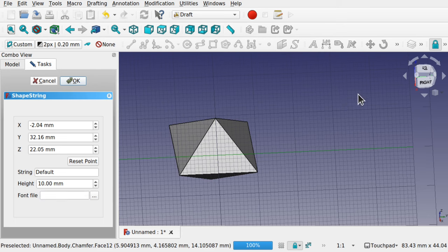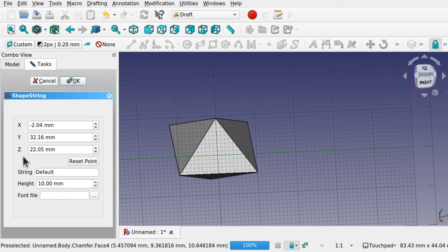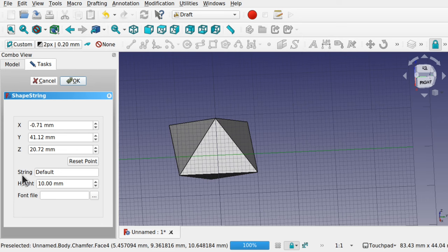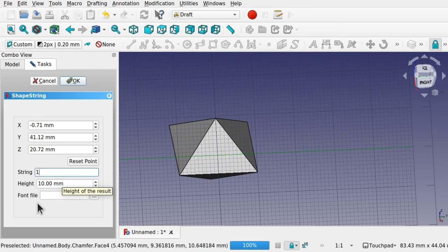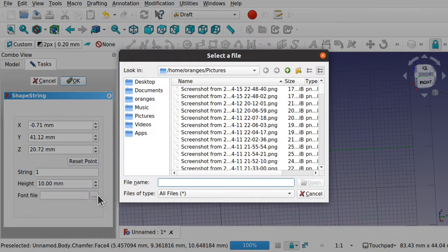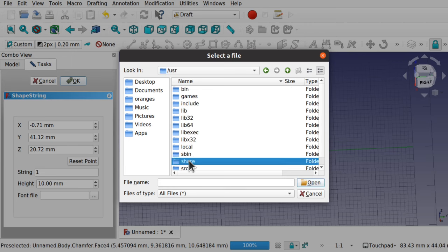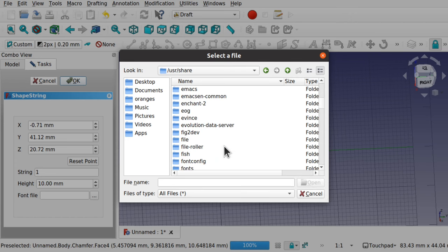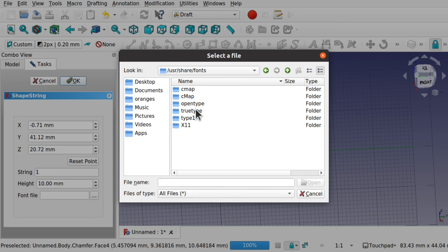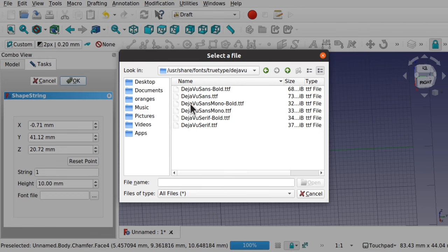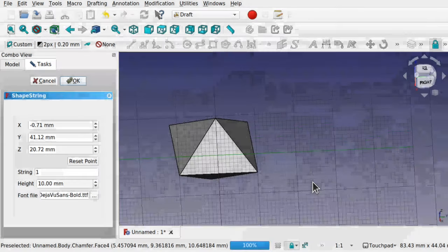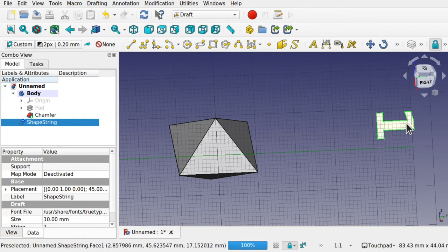I'm going to pick an arbitrary point to show we can move it onto the object later. We've got the option to reset a point or click other points. In the String field I'll put a '1'. Leave the height for now. For the font file — I'm on Ubuntu — go back a directory, go to User > Share > Fonts, select a TrueType font. I'll pick DejaVu and go for the Bold. Open that, and hit OK — our text is added to the screen.